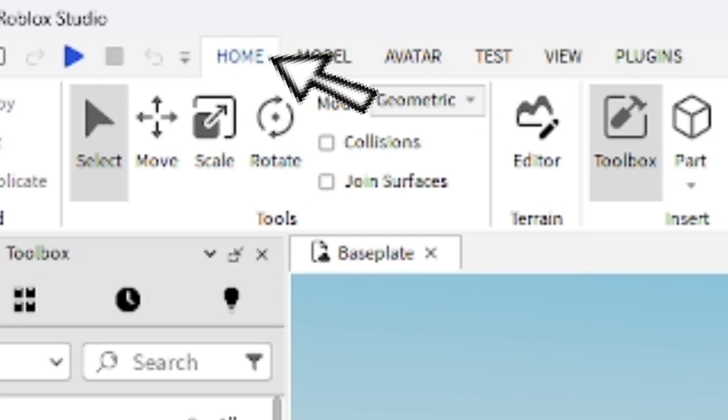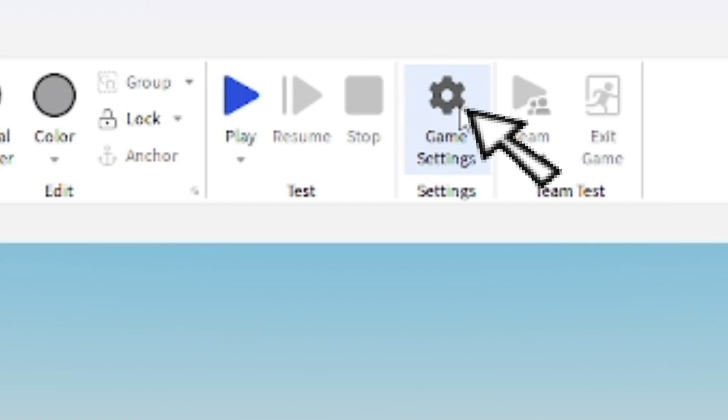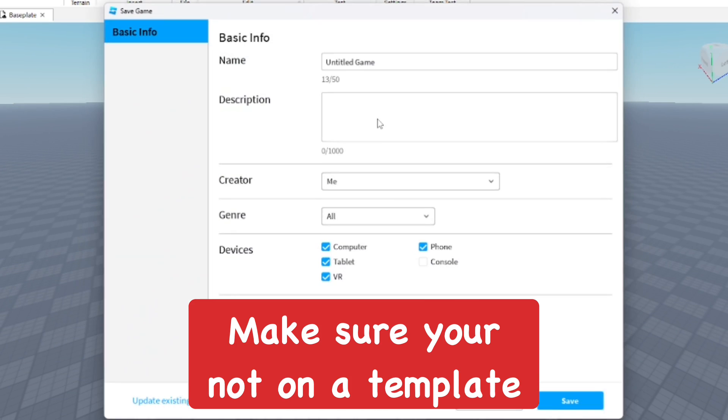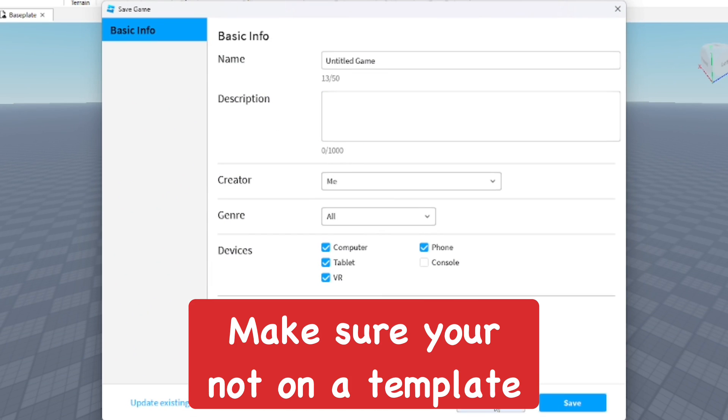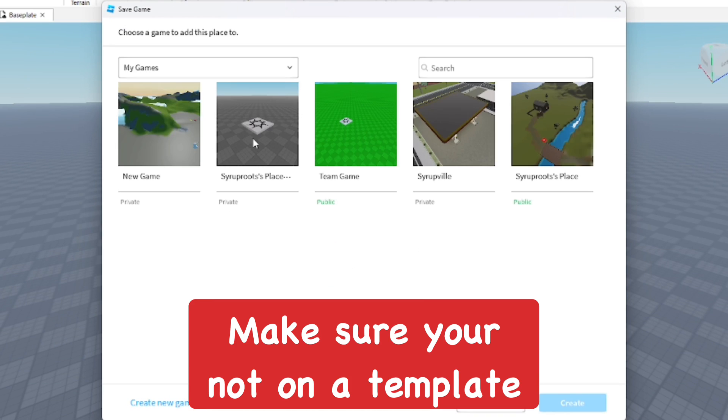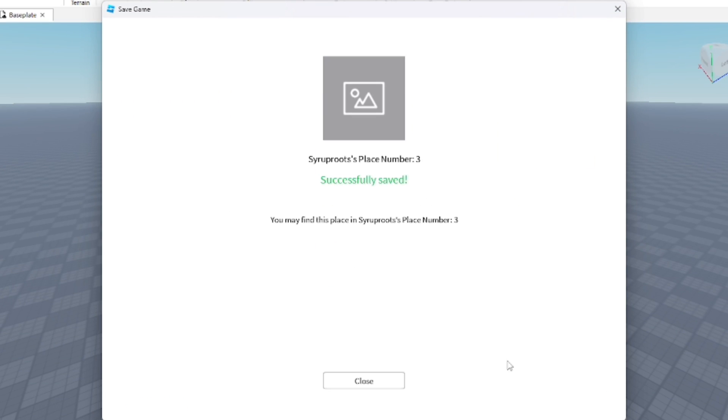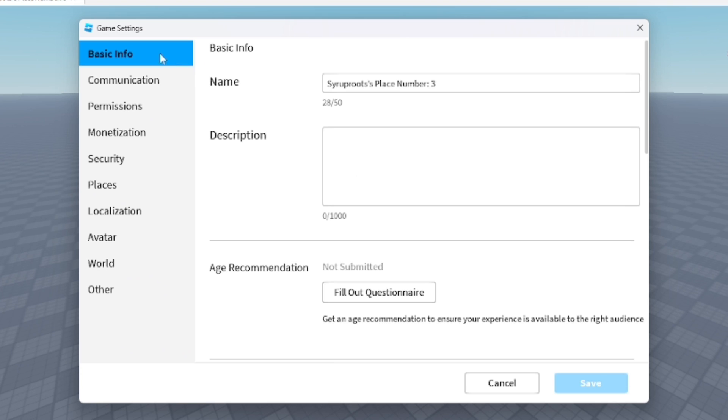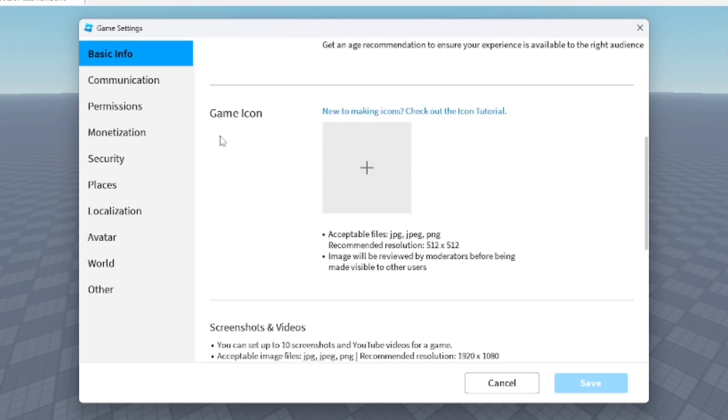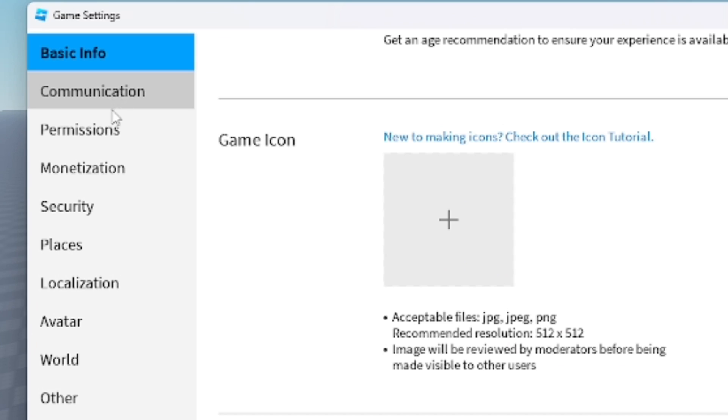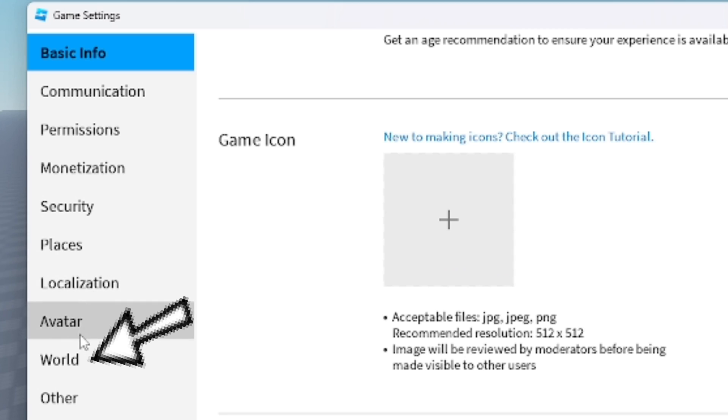You want to be in the Home section up top and go to the Game Settings, which is in the far right area. From there you want to make sure you have your game published and it's an already made game, not a game template. Once you get to your normal game settings, you want to see that on the left side you want to go down to the World section.